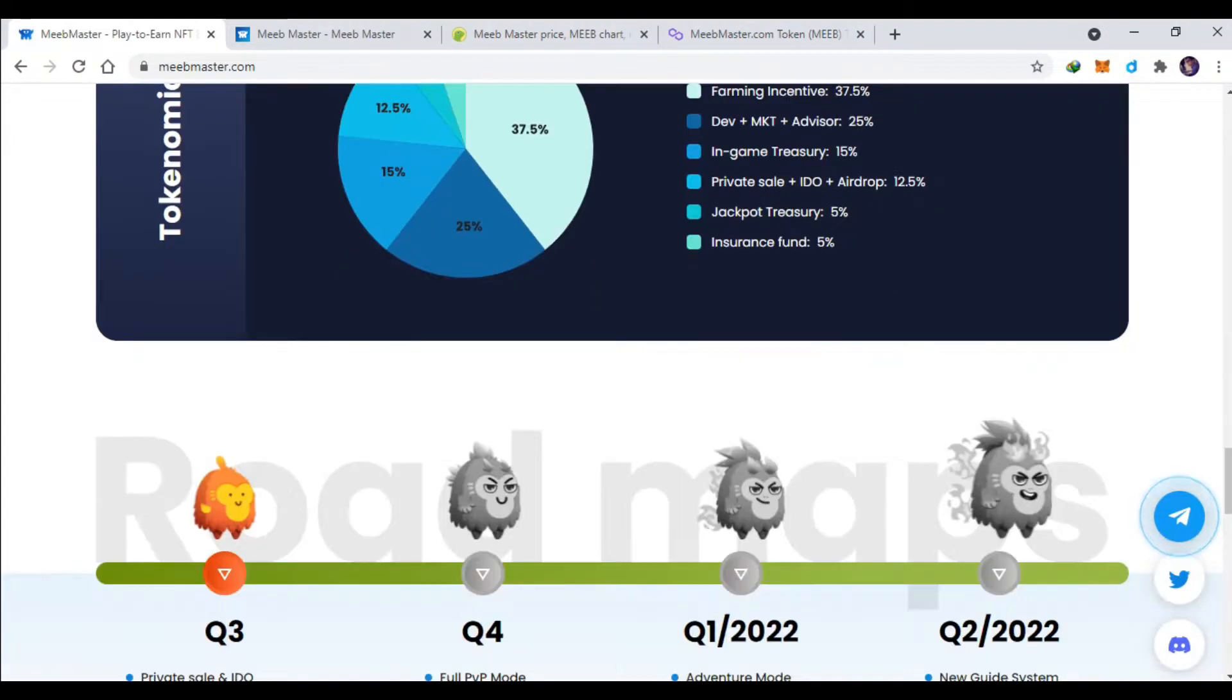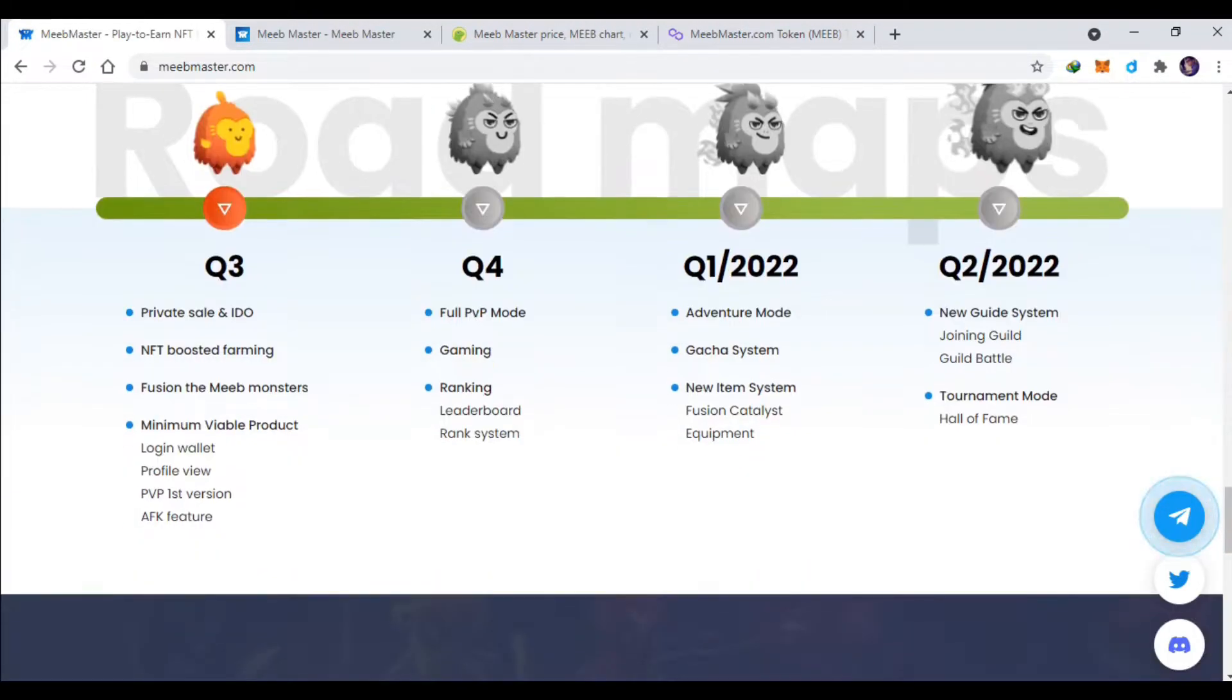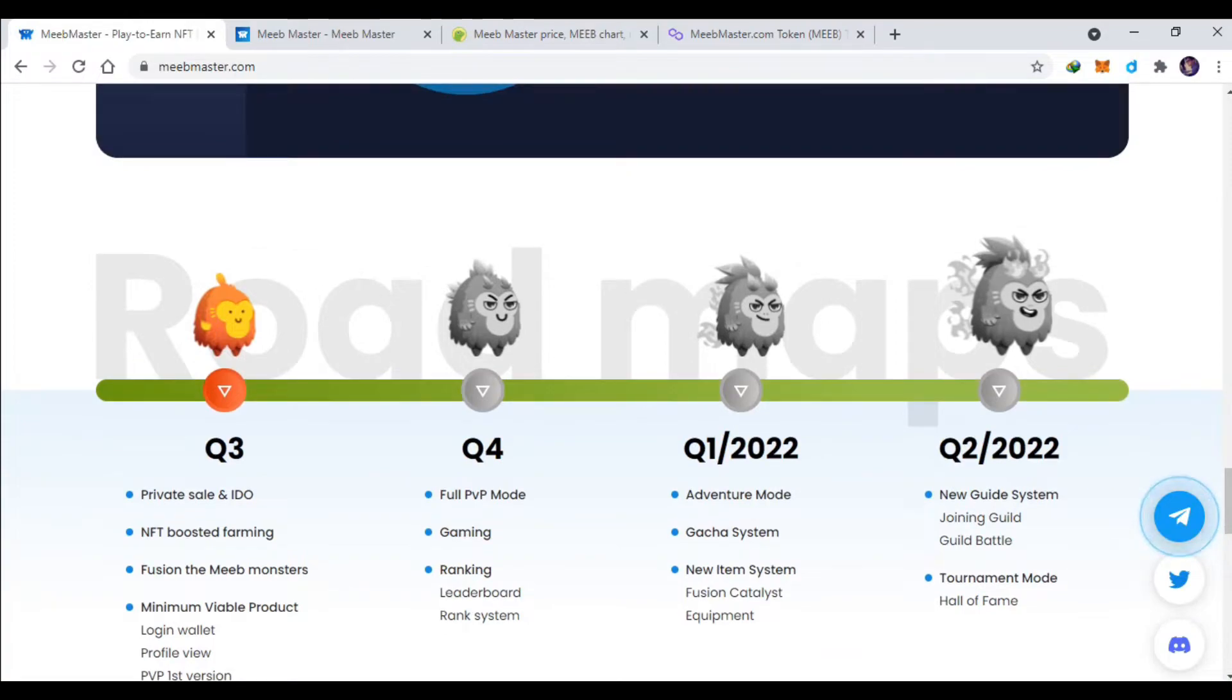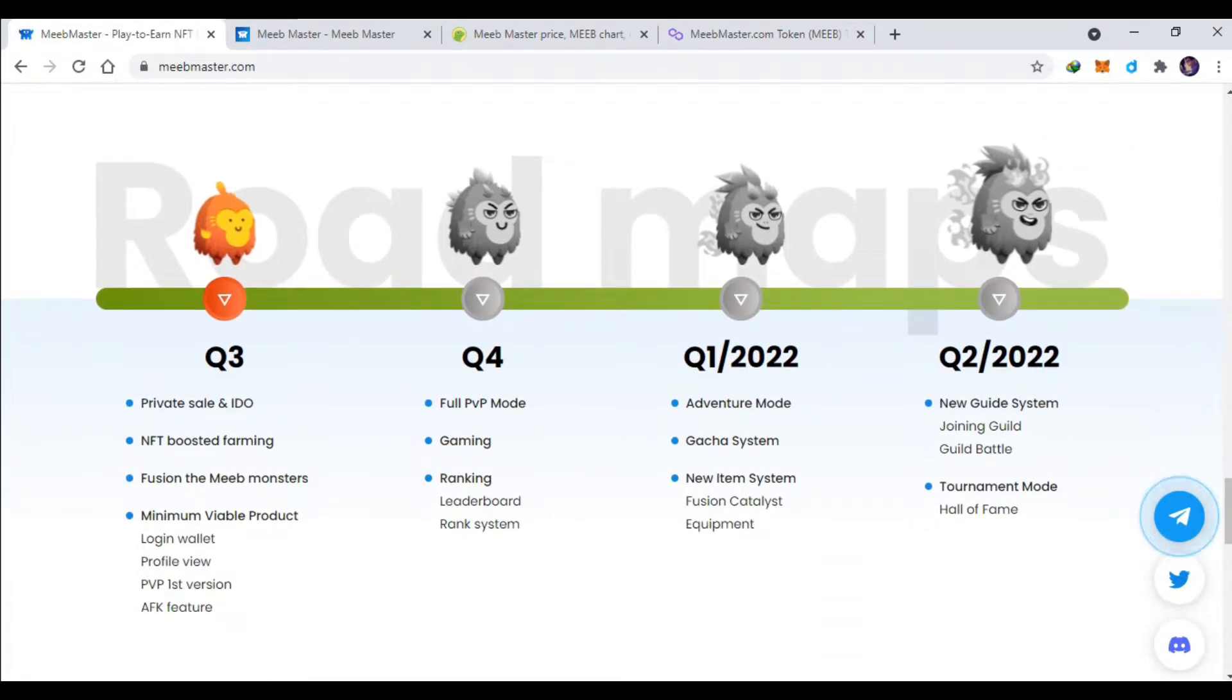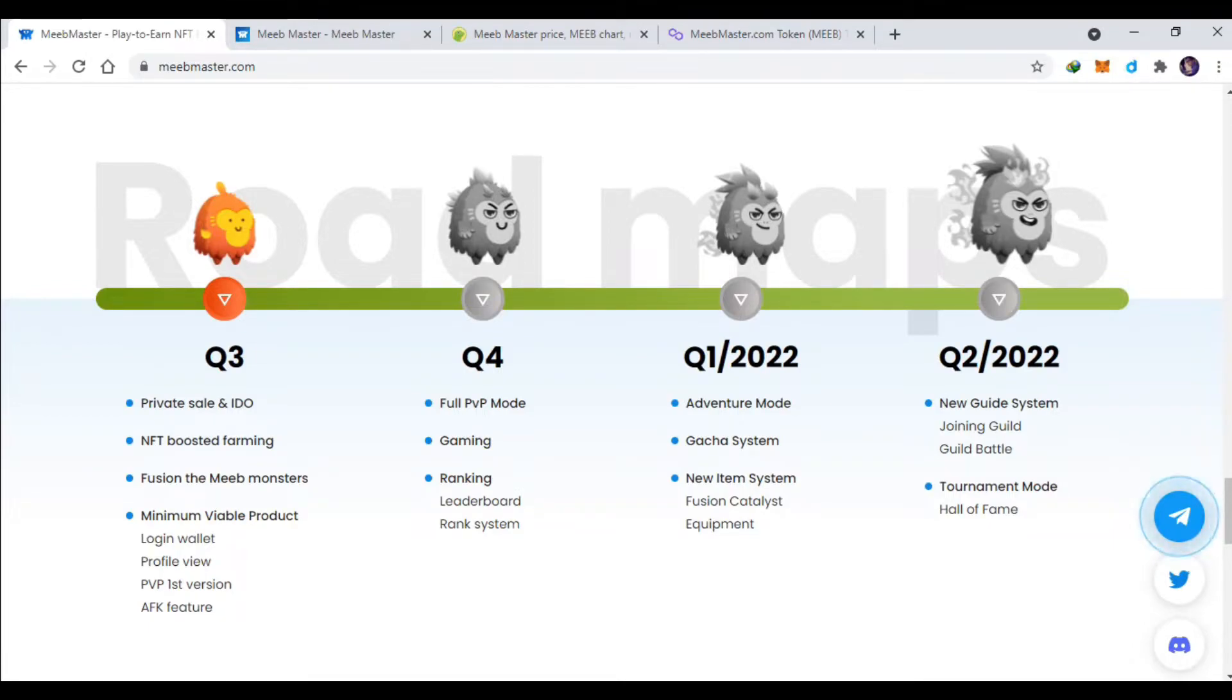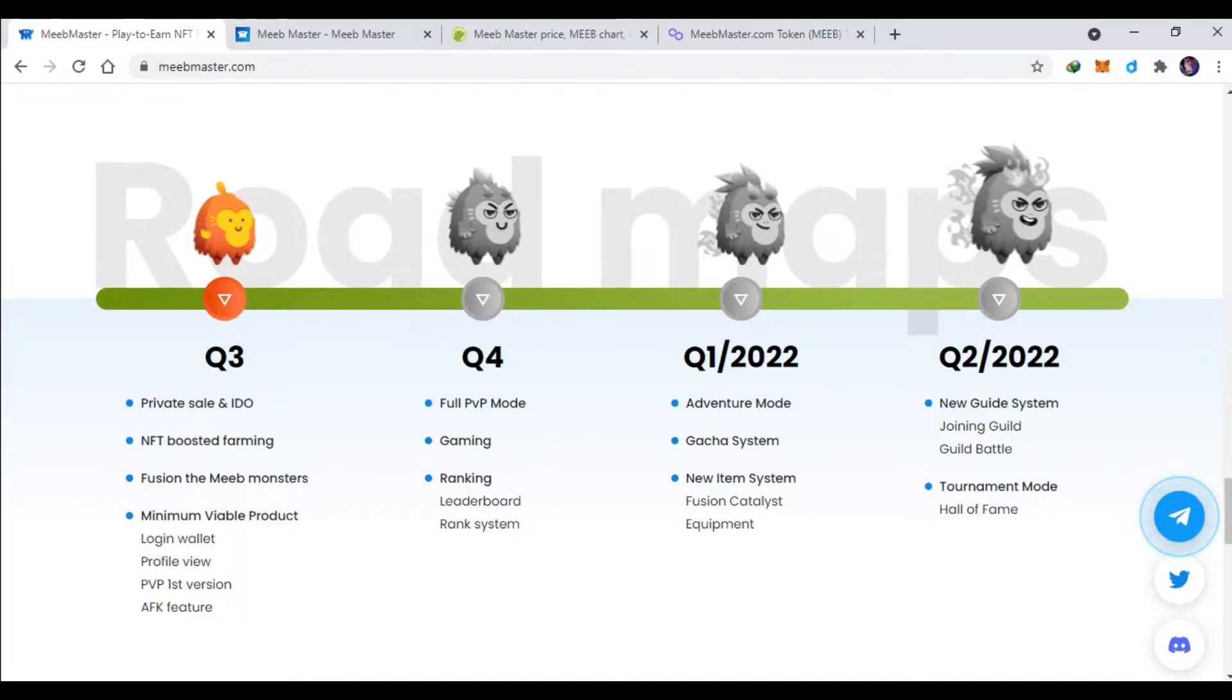Lalu ini untuk roadmap-nya, kuartal tiga itu private sale dan IDO ini udah terjadi ya. Nanti untuk kuartal empat mungkin PVP-nya, battle-nya baru dibuka, untuk leaderboard juga, lalu gacha dan adventure mode.